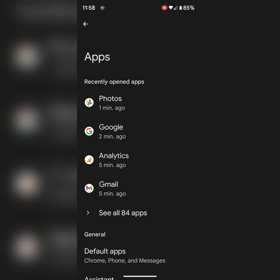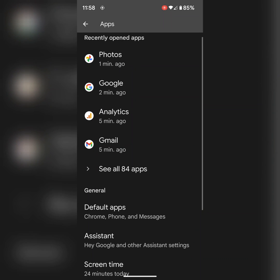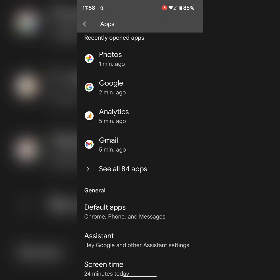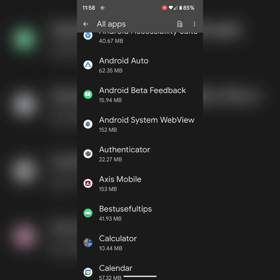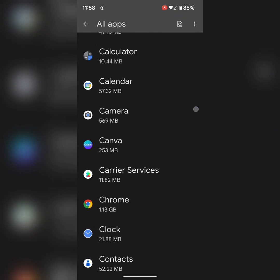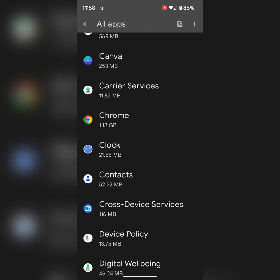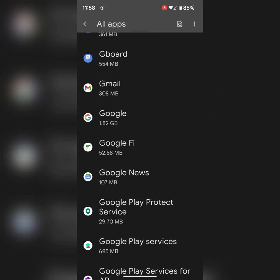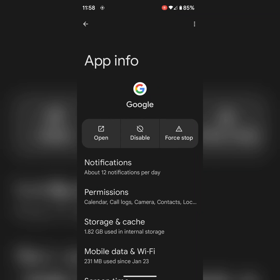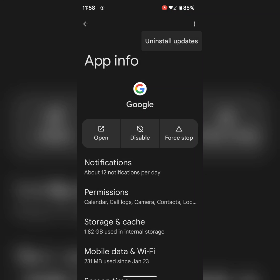If you're still facing the issue, uninstall the Google app update by going to the same settings. Open your Google app or go to Google settings. Here is Google. Tap on three vertical dots at top, then tap on uninstall update.